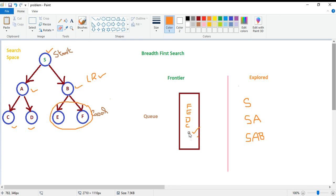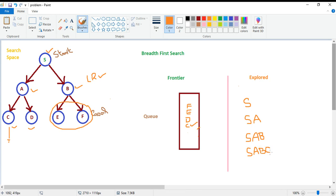B is now popped out and we have C as the next node to explore. C is a dead end with no children, so C will join the explore set and the frontier list remains the same. After that we have D — also a dead end — so D will also join the explore set. We now have A, B, C, and D in our explore set.